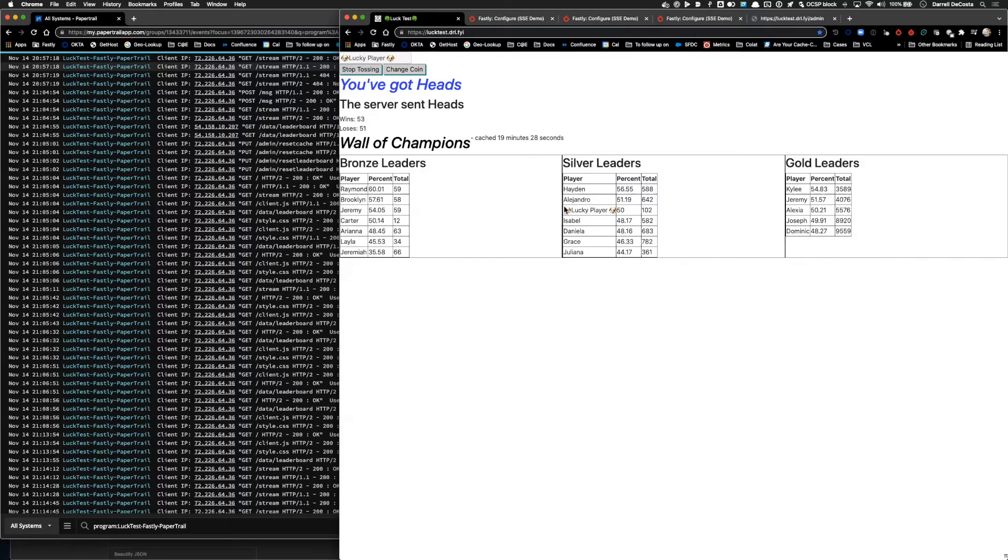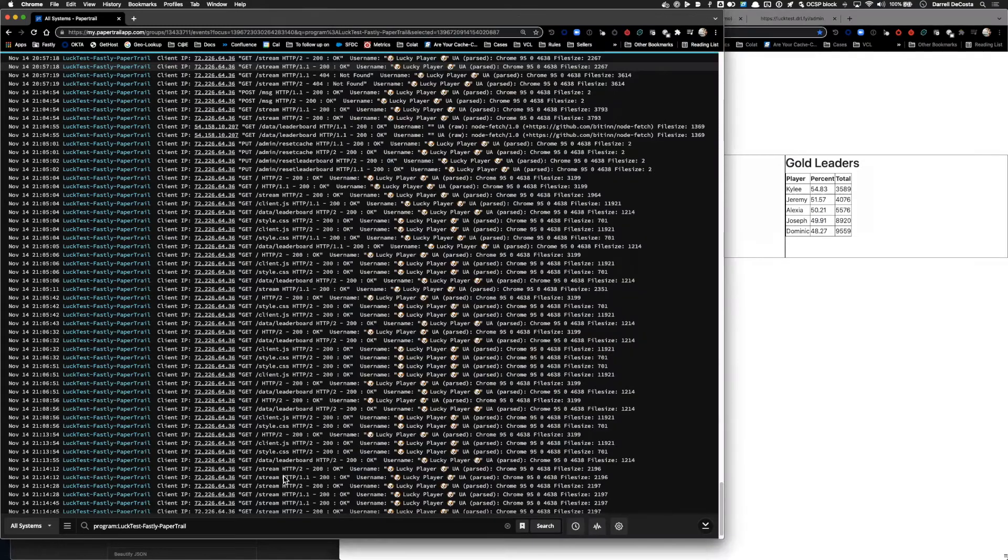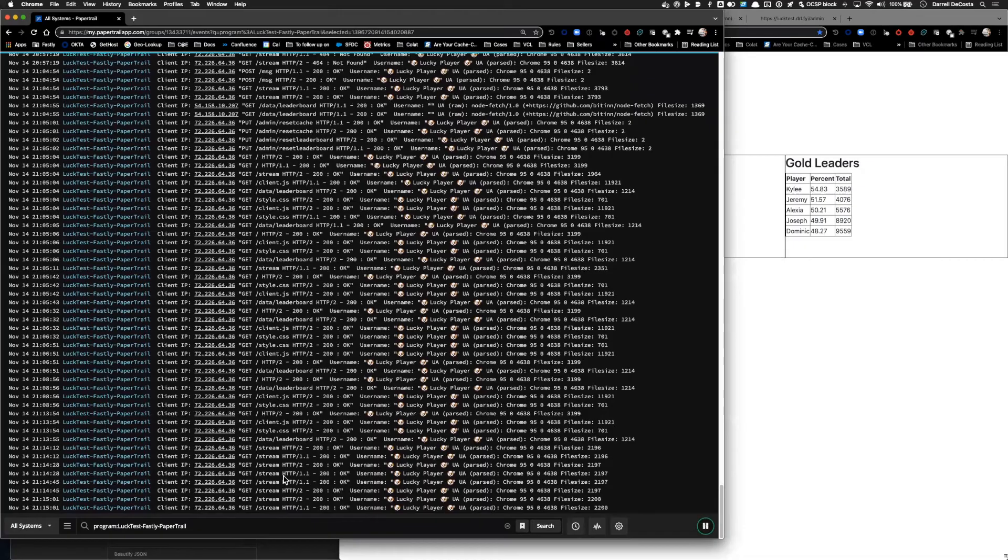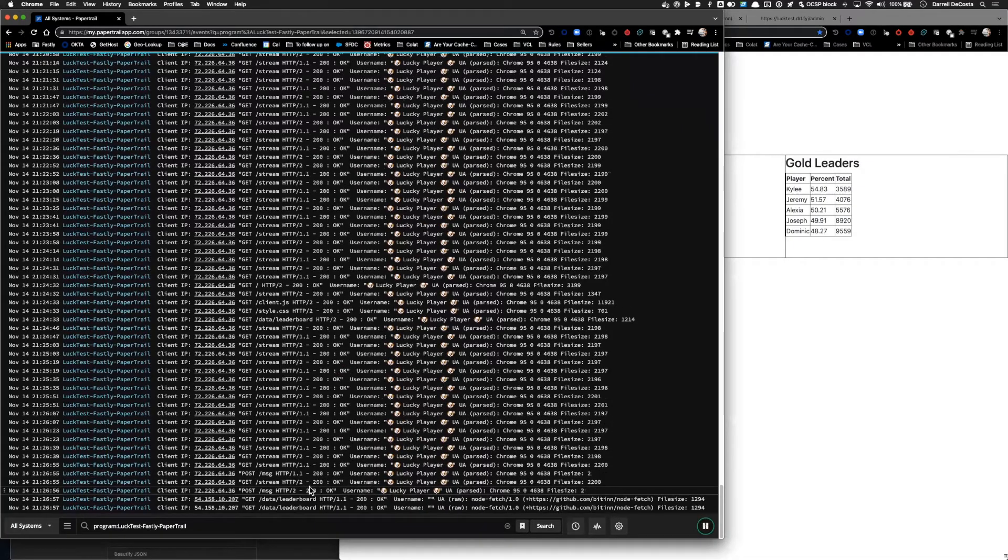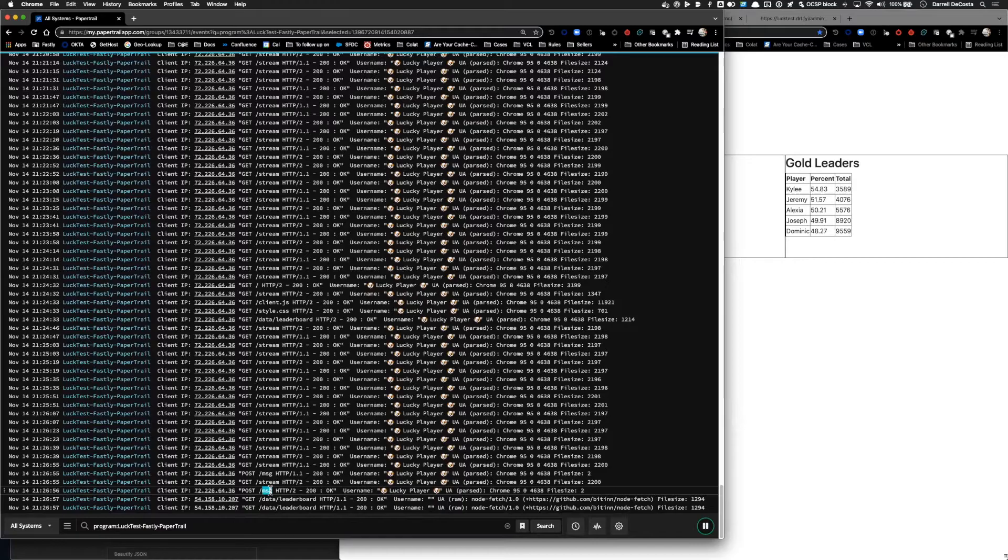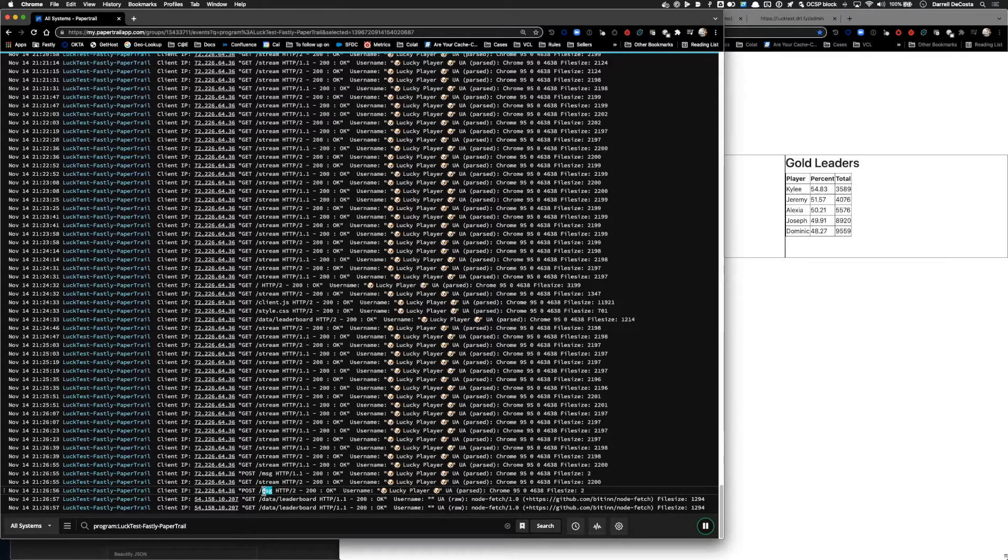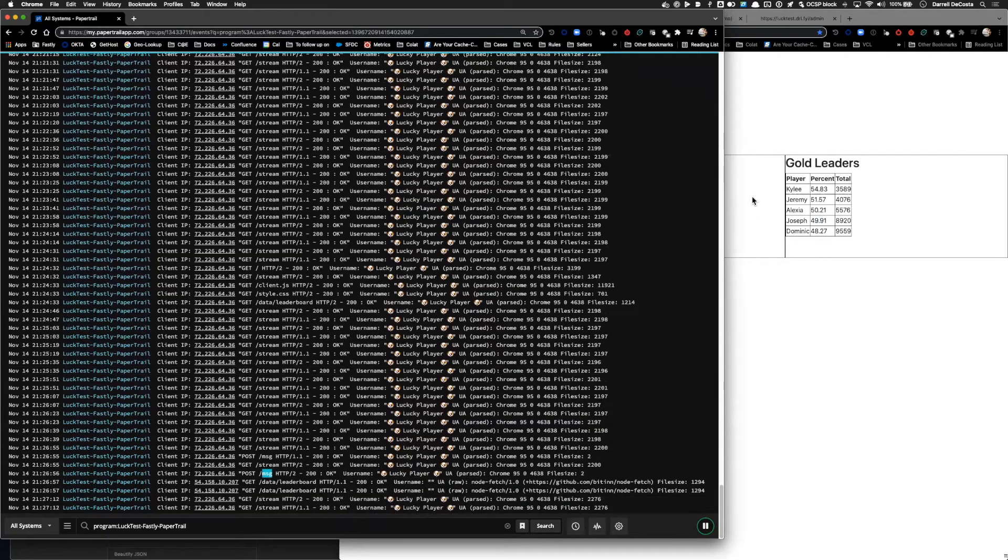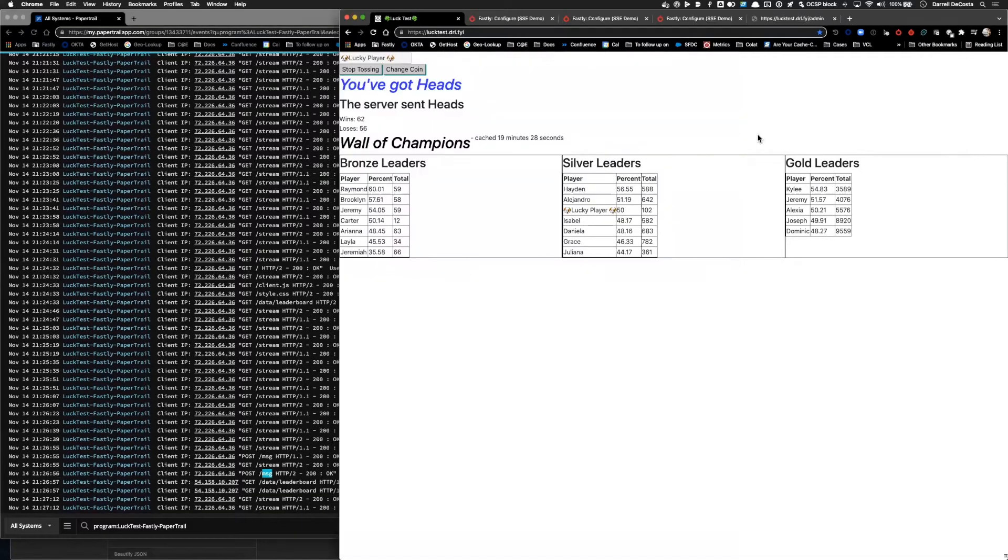Here we can see their score get updated on the leaderboard, and if we go take a look over in the logs, we should see this come through in basically real-time. And there it is. Our request to the leaderboard was a post to the messaging API. We can see this in our logs because of Fastly's real-time logging capabilities.